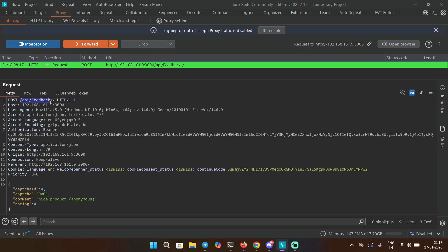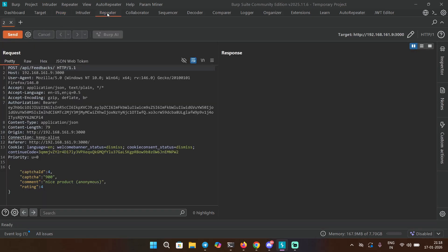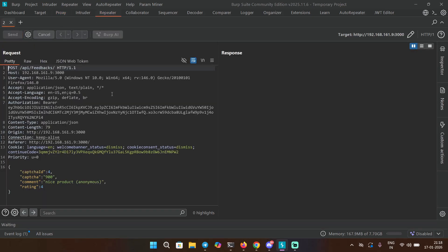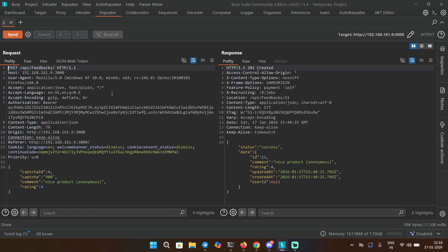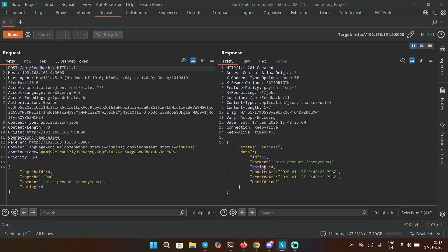You can see it's a POST request with the API endpoint /api/feedbacks. We have a few values over here: capture_id, capture, comment, and rating. Let's send this to repeater and send the request just to see how this normally behaves. In the response we get 201 created, status success, and the ID. This is the id of the feedback we just submitted - the rating, updated, created - and then we see another field or body parameter: user_id.